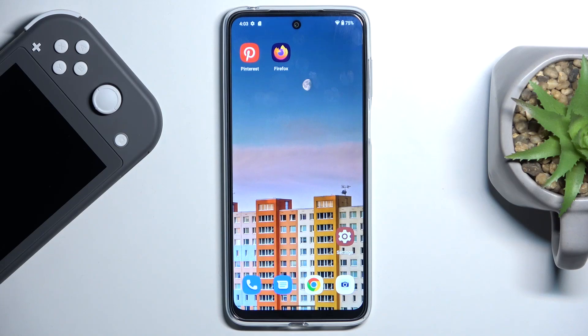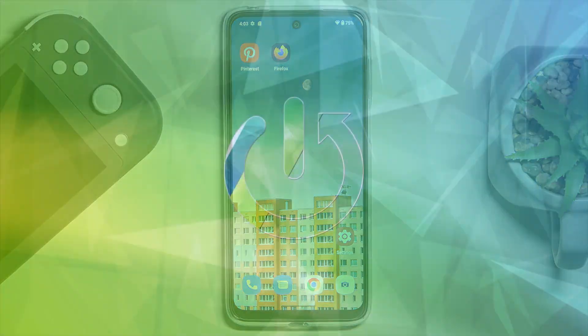Hi guys, in front of me is a Motorola Moto G13 and let me show you how to add a Google account.